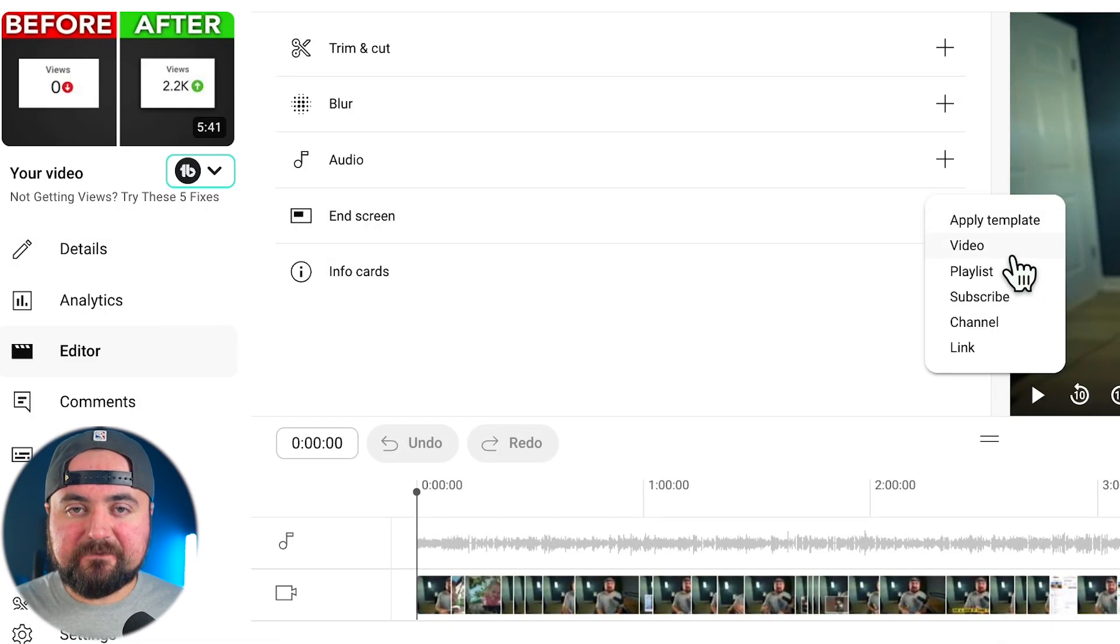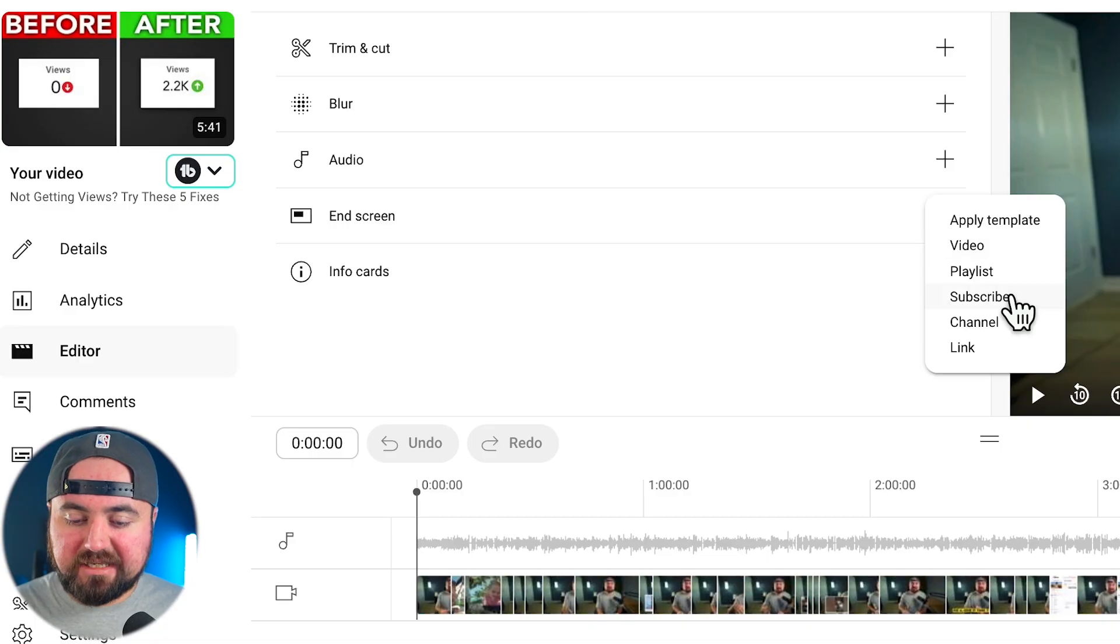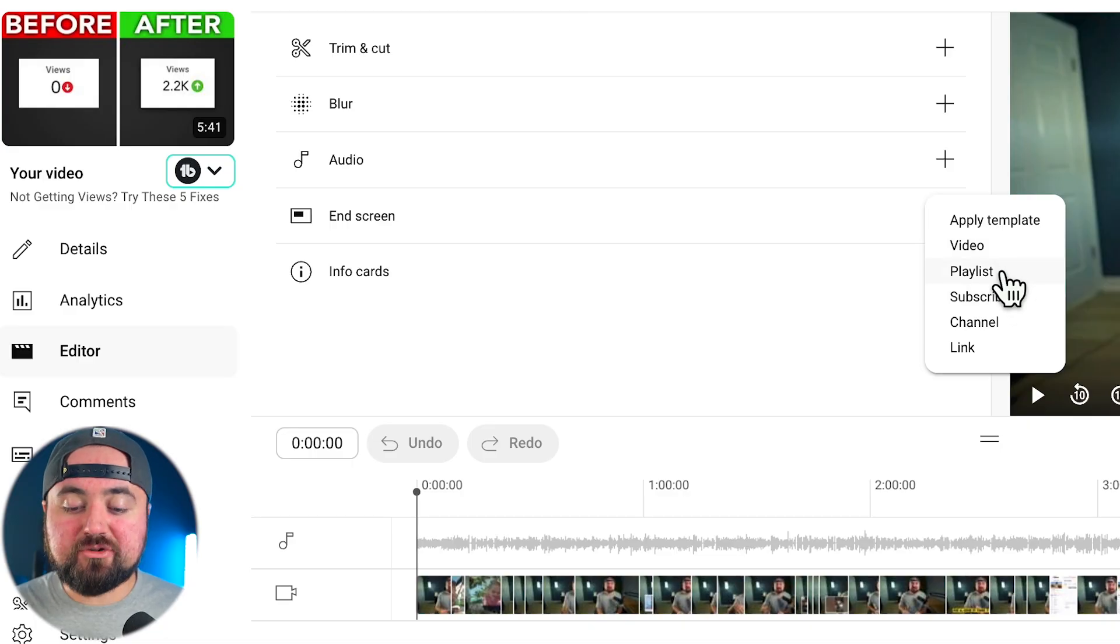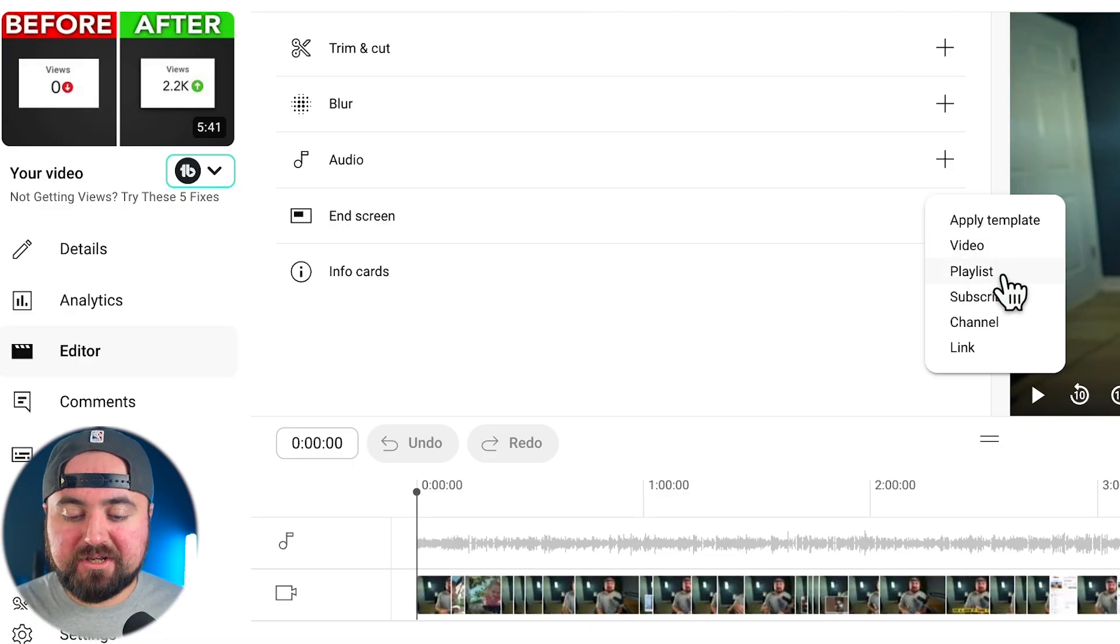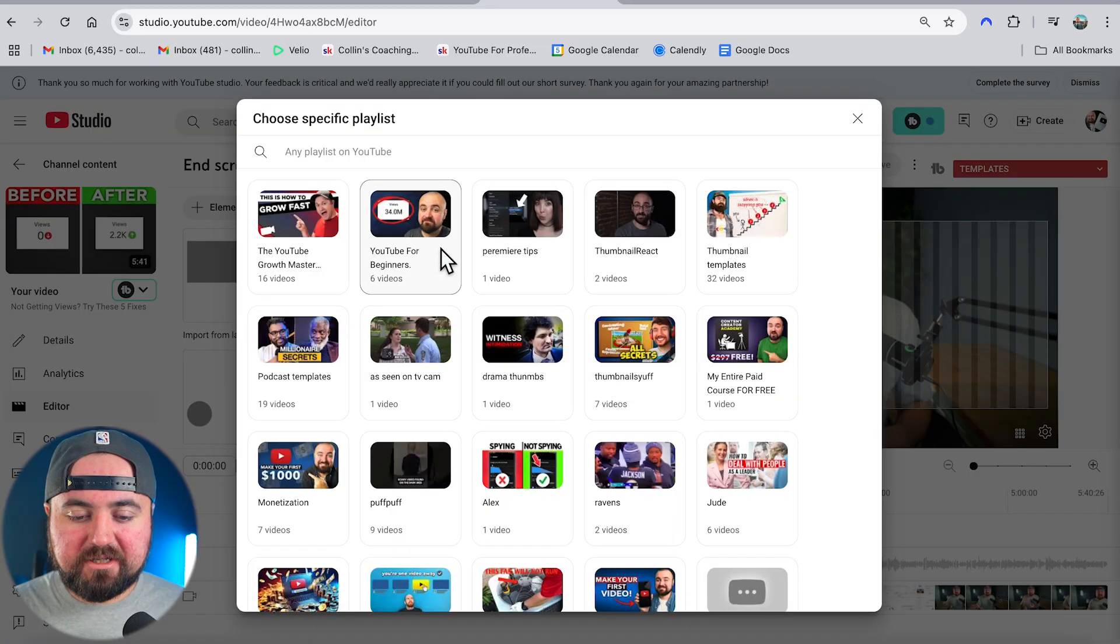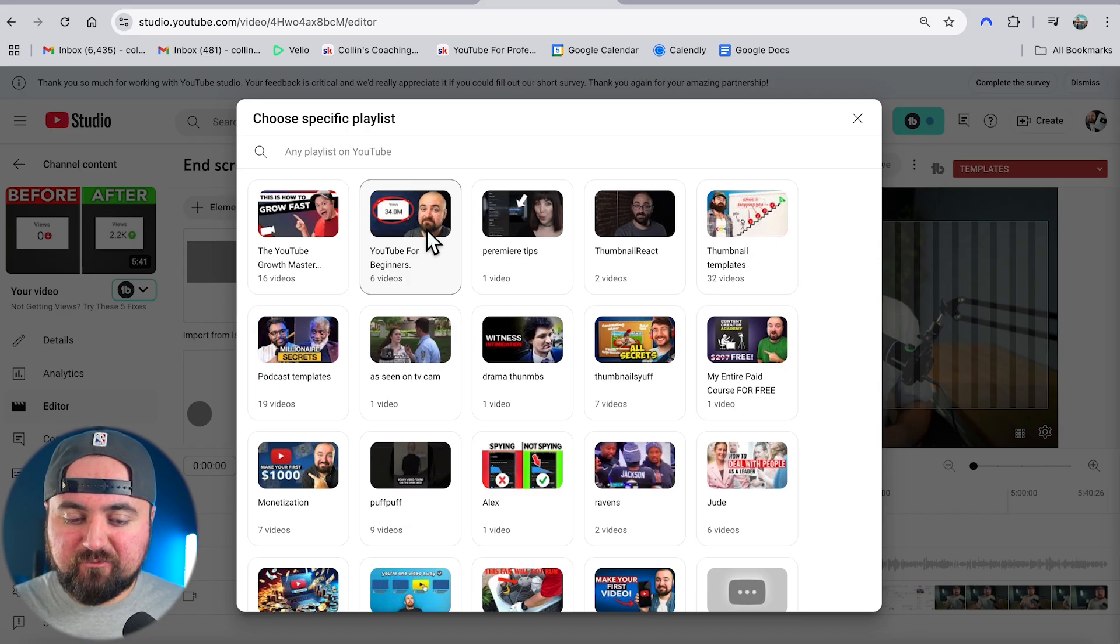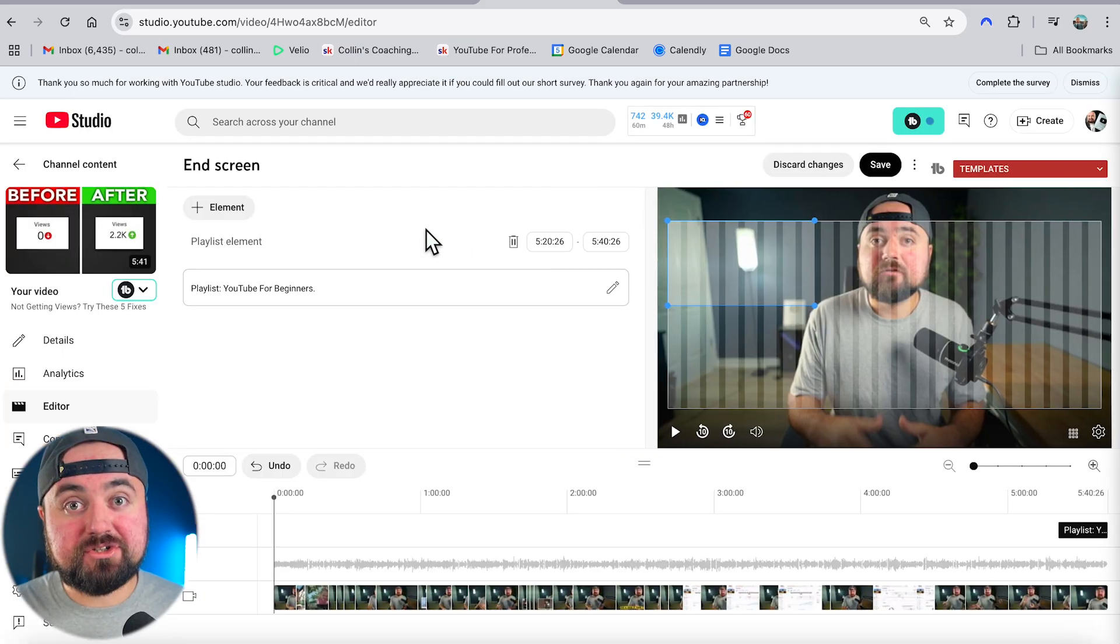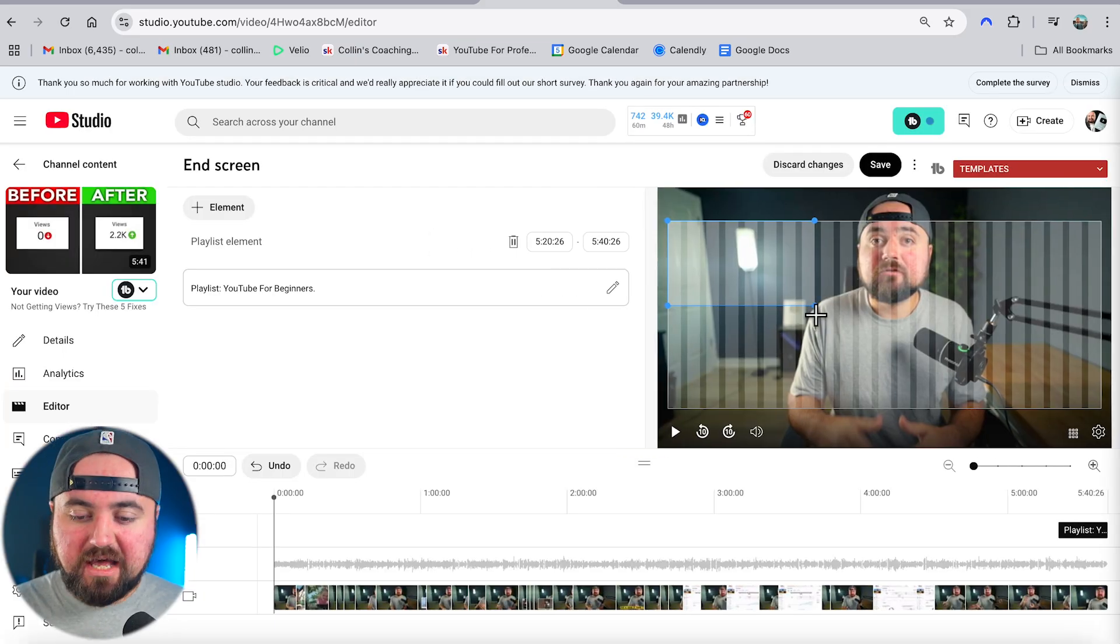Here you can choose between adding a video or a playlist. I recommend doing a playlist so people can be put into a bunch of your videos to watch. I'm going to click on this YouTube for beginners playlist that I have, which you should definitely check out.